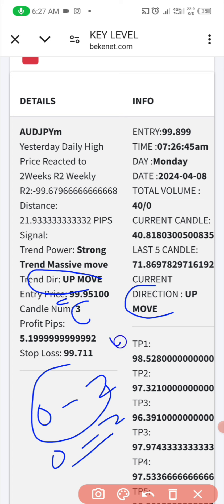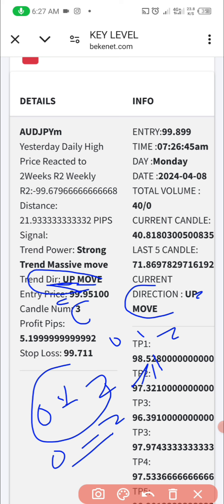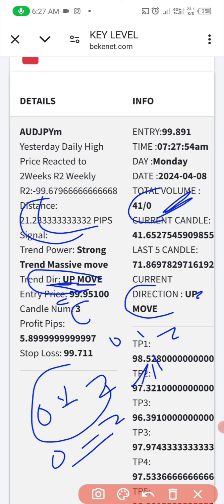Once you see any candle that is zero, one, or two, you look for the trend direction. If it's telling you up move and the current direction is also up move, you buy. If you see a candle that is zero, one, or two and the trend direction is down move or the current direction is down move, it's a sell. We have a different setup for the first pattern, which you already know.